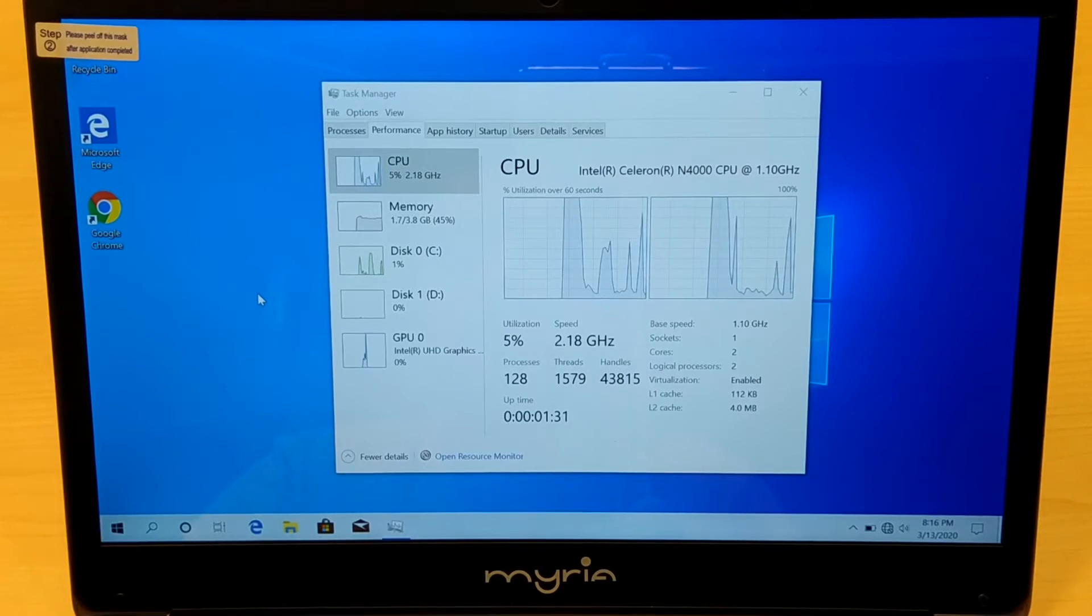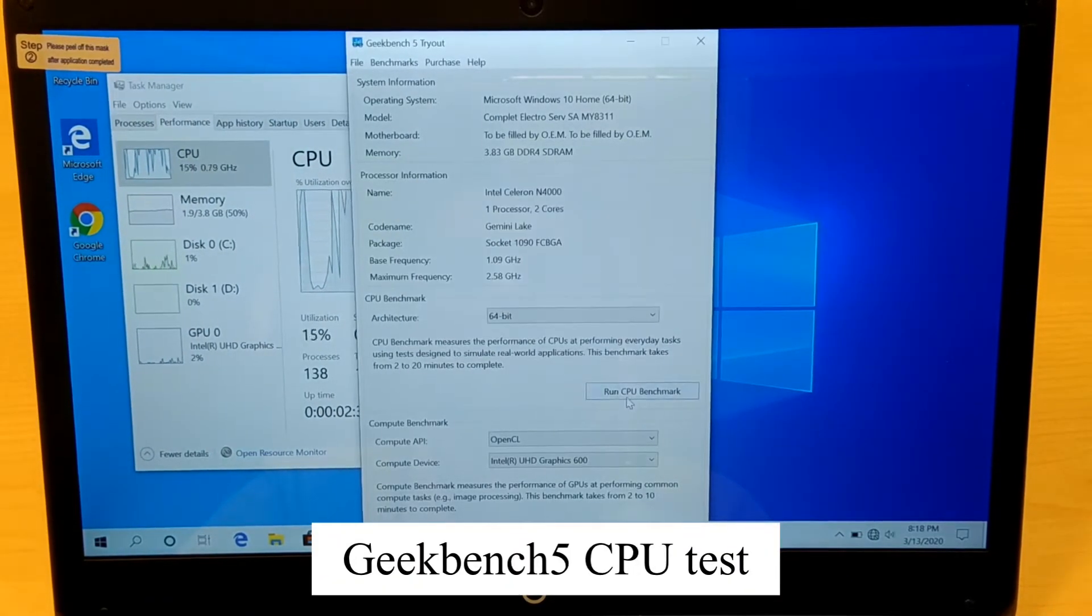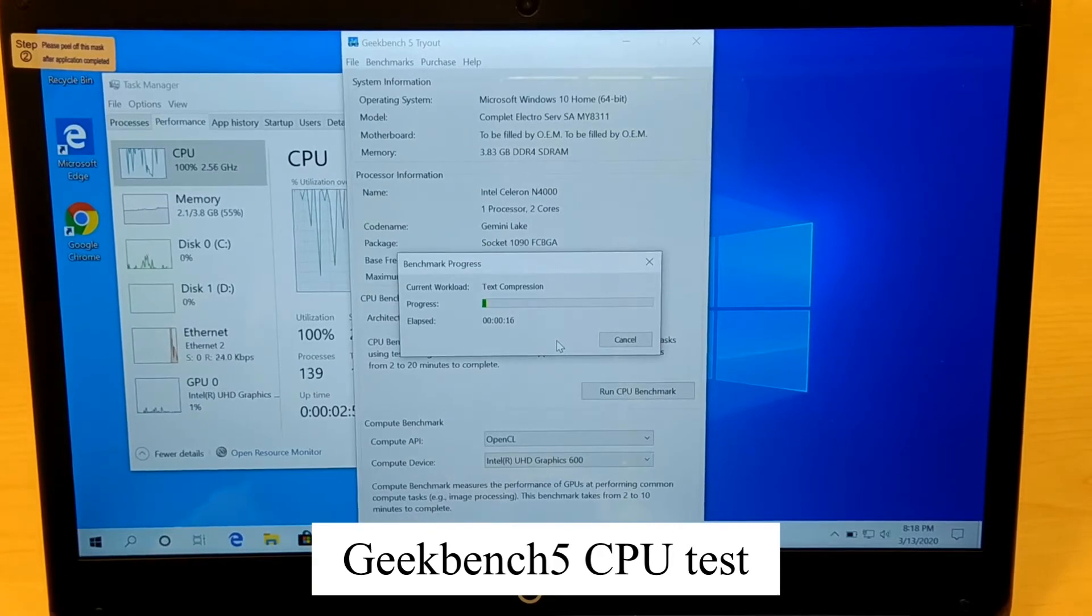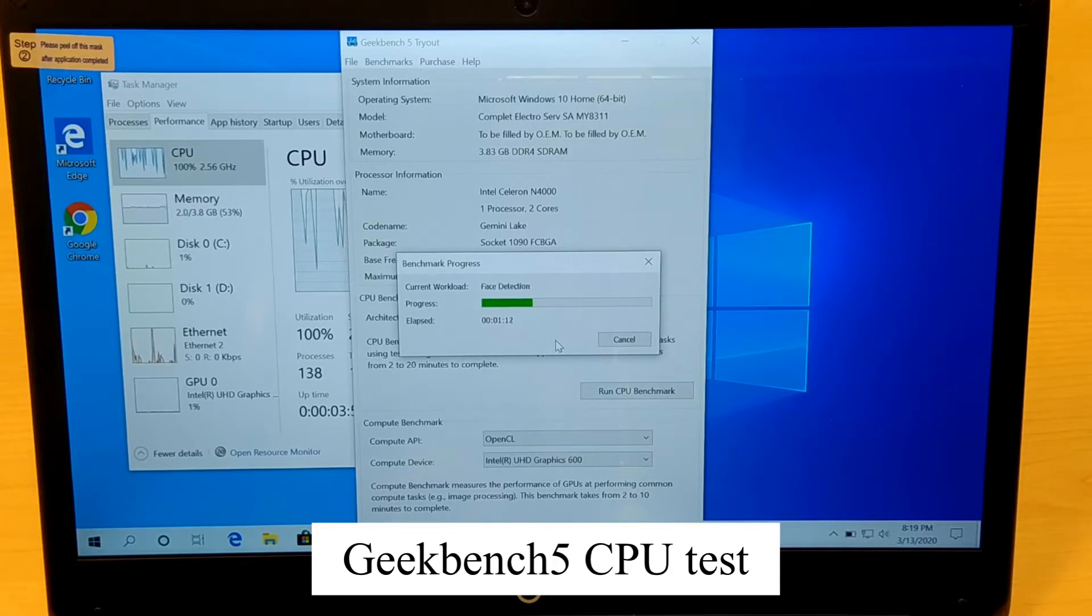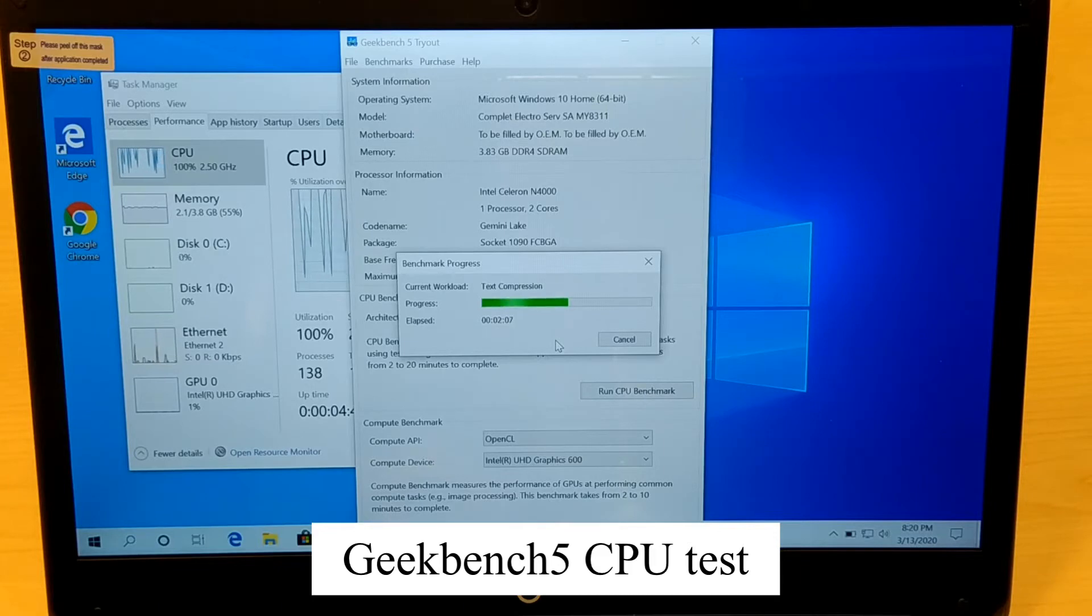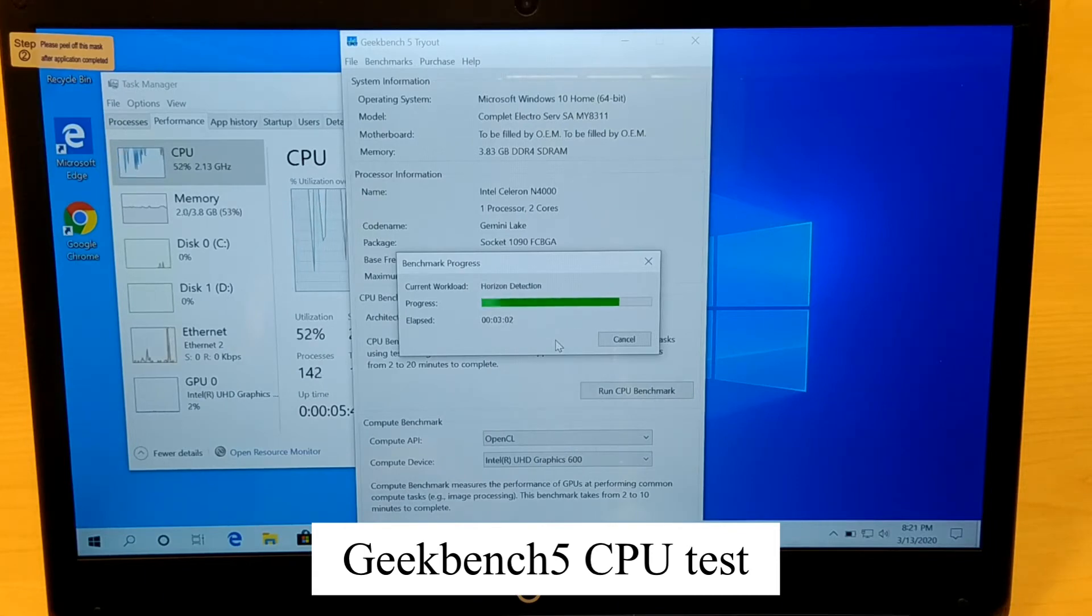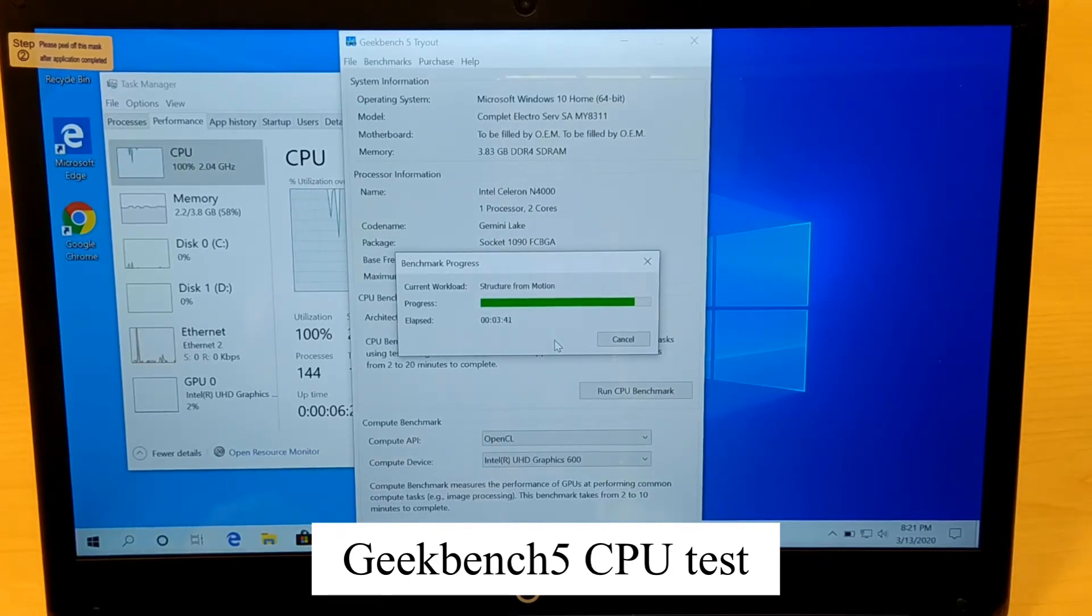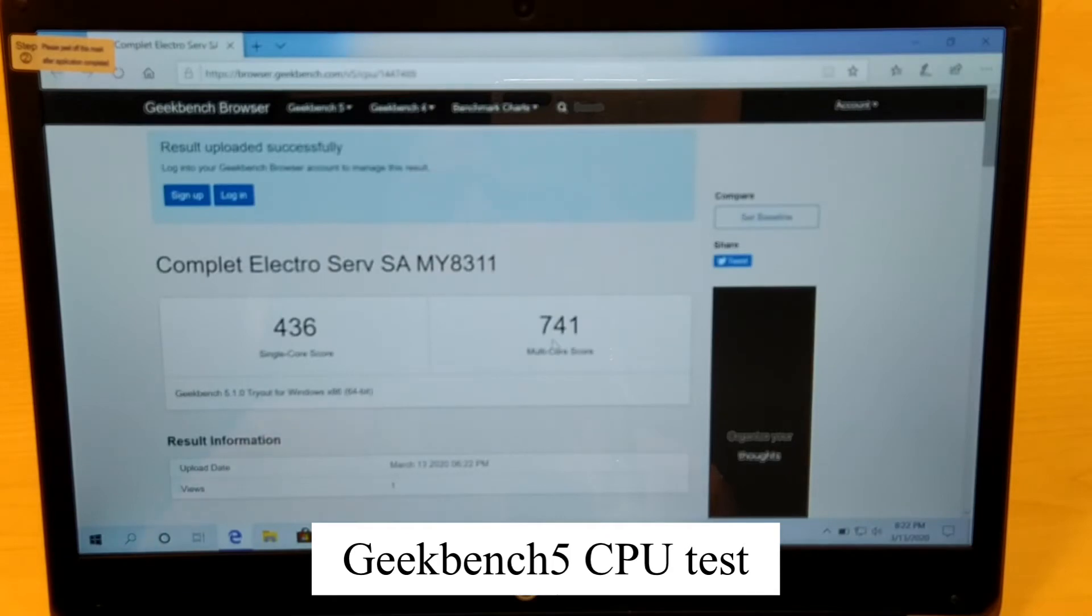Let's start to run Geekbench 5 CPU test. The overall speed of the video is 5 times faster just to see the results. The test is really stressing out the CPU which is good to see how it performs overall. Right now it's done and you can see the single and multi score - as expected, it's slow.